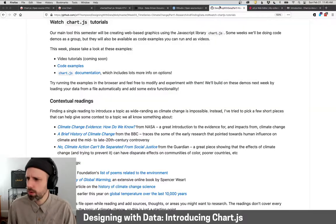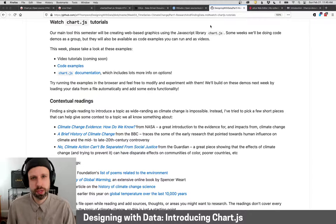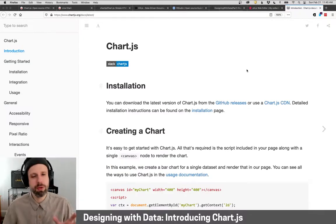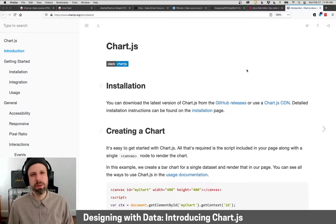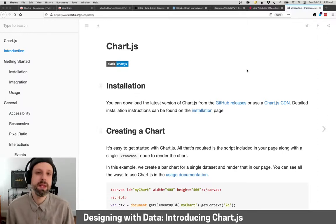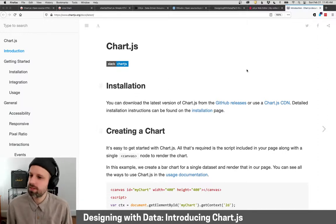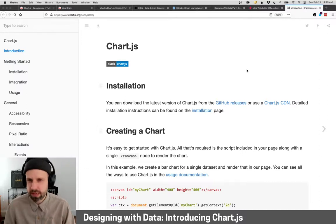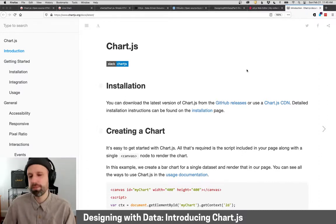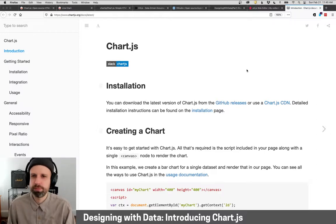I've also included a link to the Chart.js documentation, and I would very much recommend: bookmark this, always have this open in a tab while you're working. For now this might not make a lot of sense looking at it, but it's the best place to go if you have questions or trying to figure something out. This will be the first place you go look for stuff.